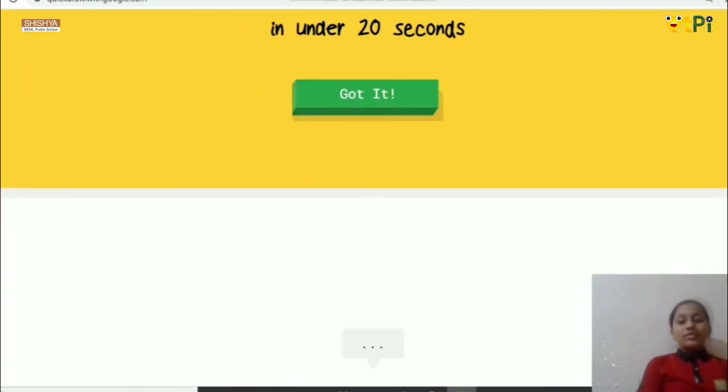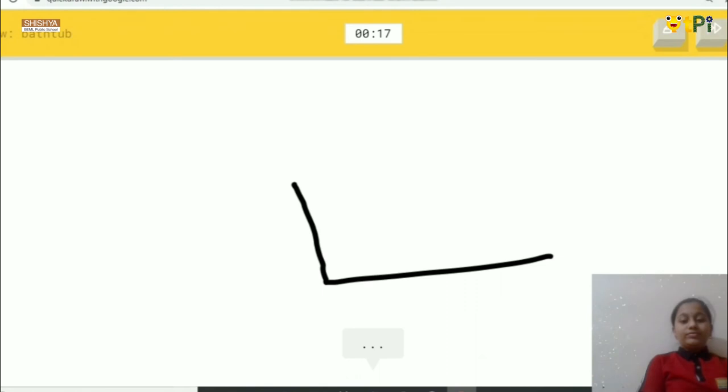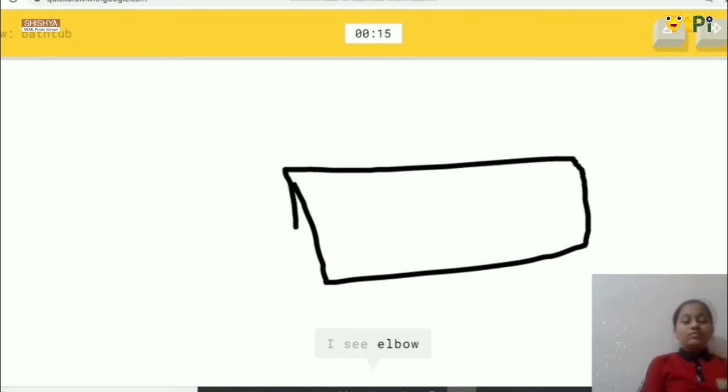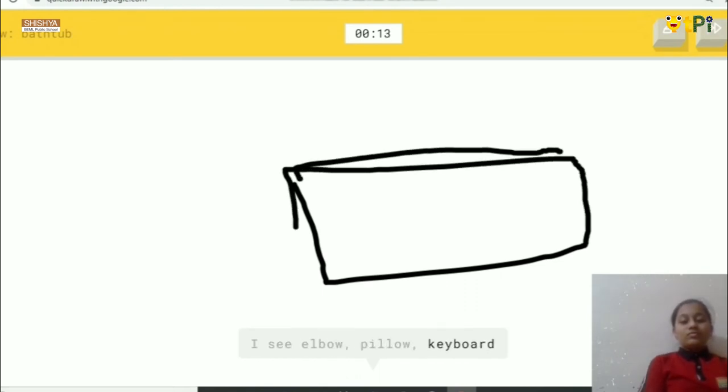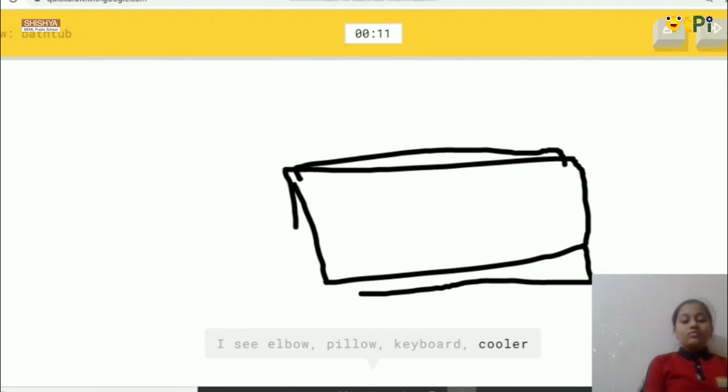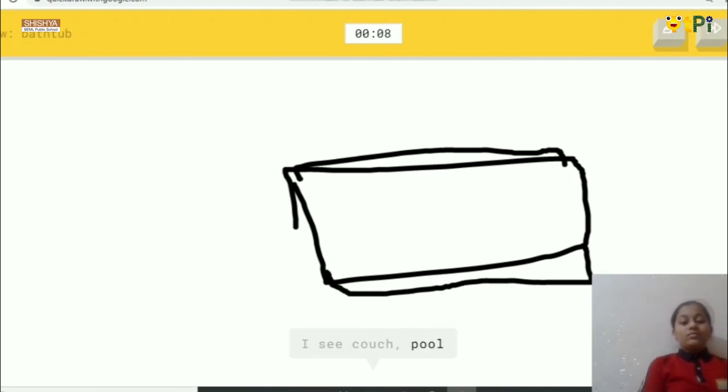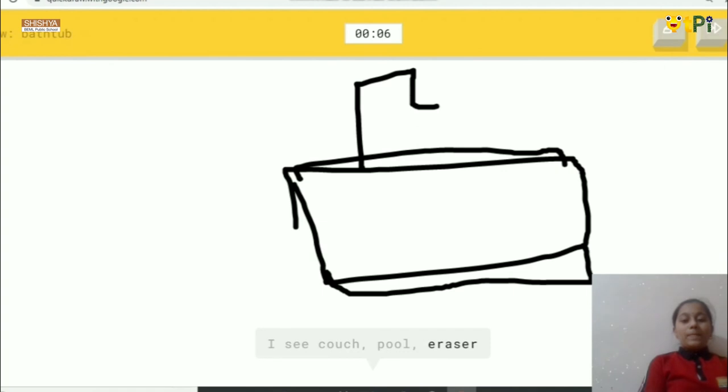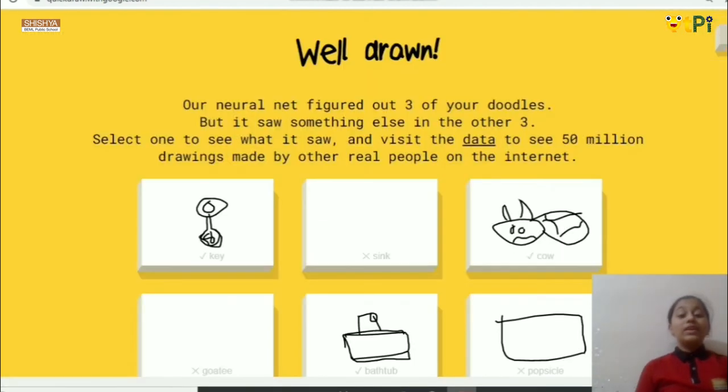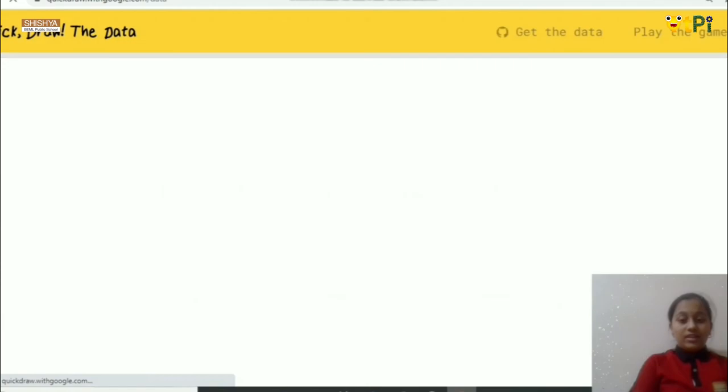So it's saying to draw bathtub. I see elbow, or pillow, or keyboard, or cooler, I see couch, or pool, or eraser. Oh, I know, it's bathtub. 60 million people have actually played here.